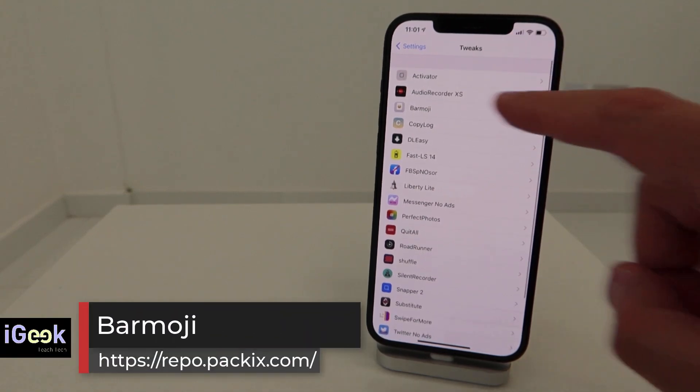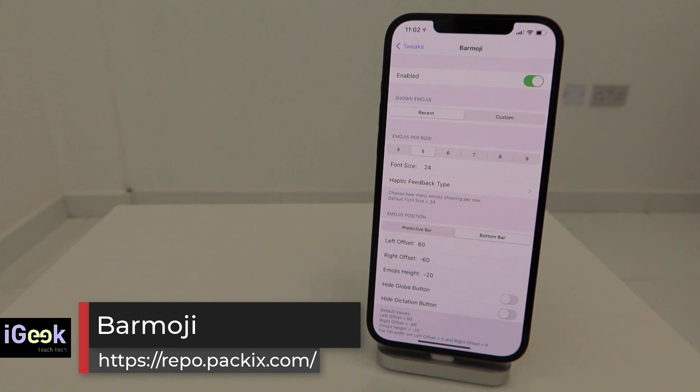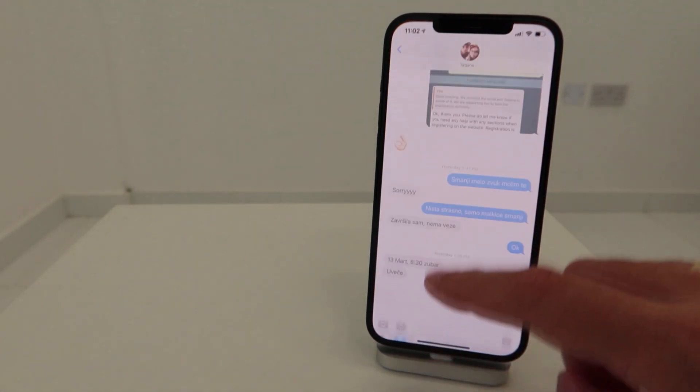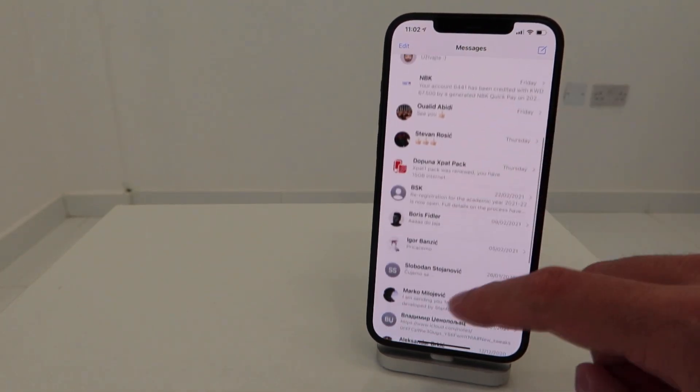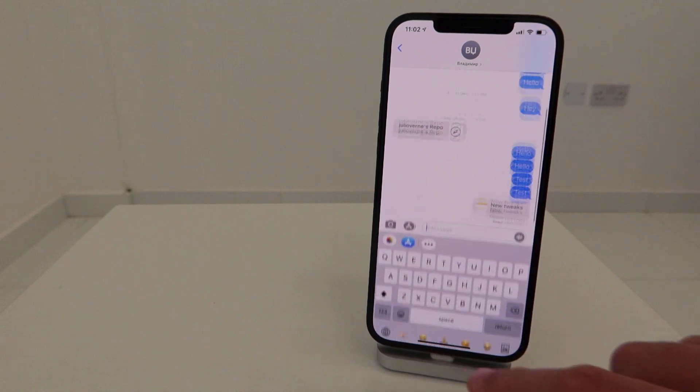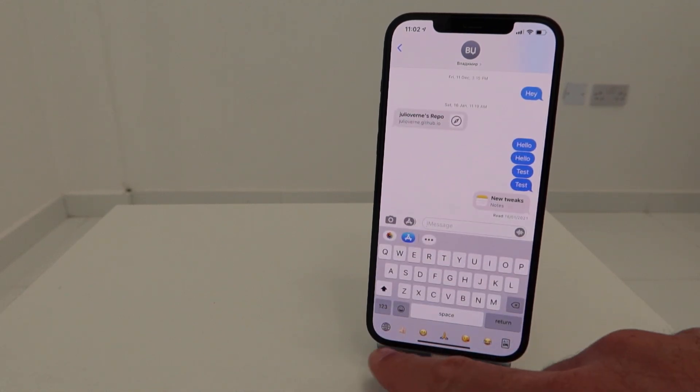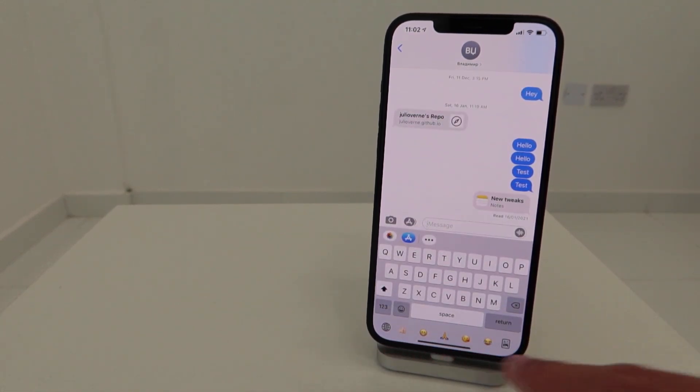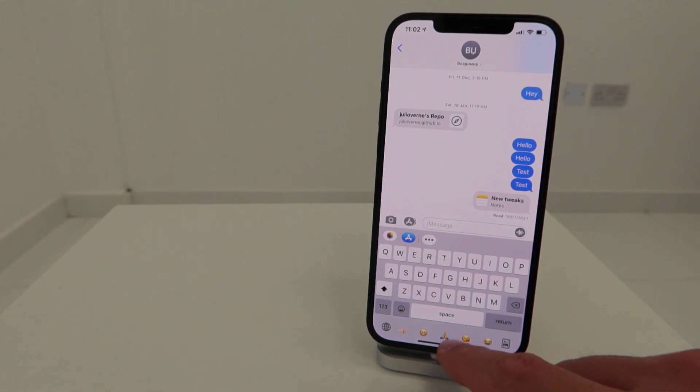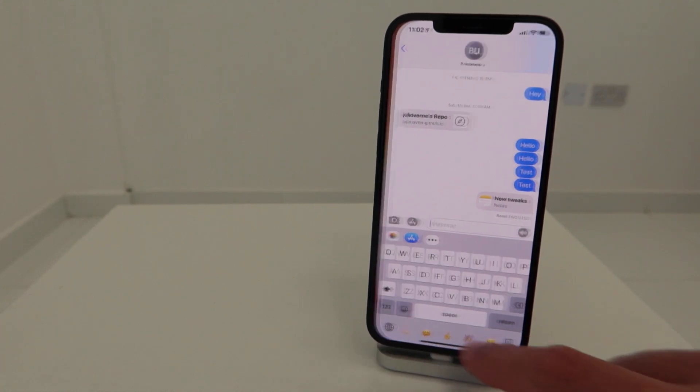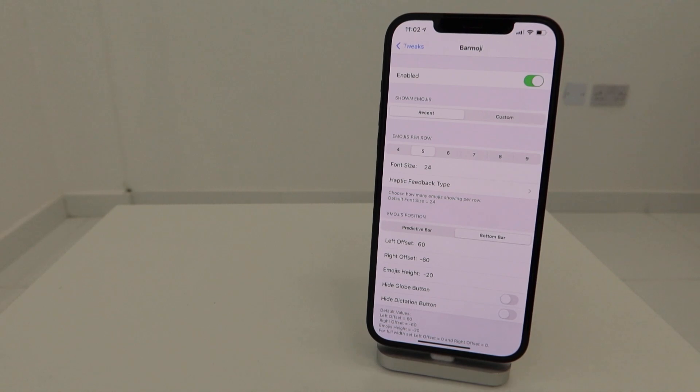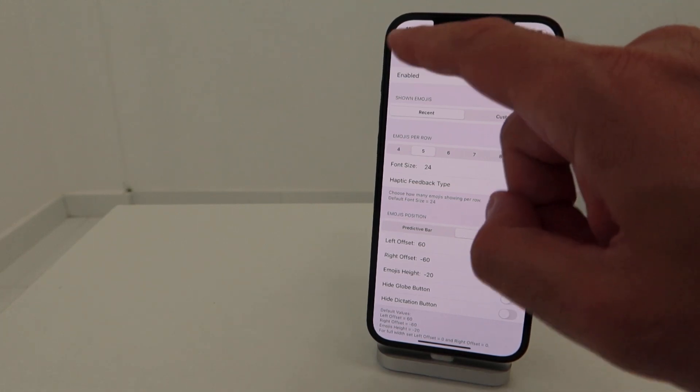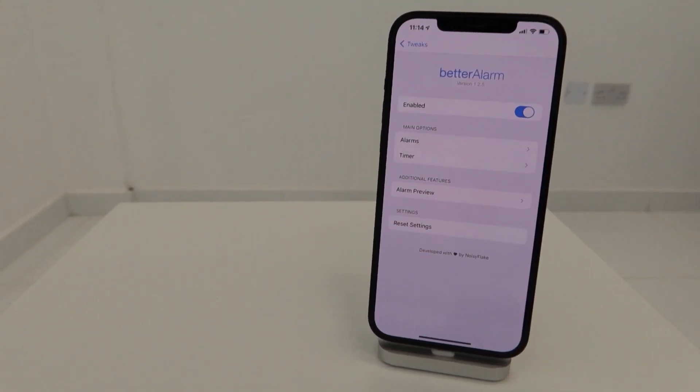Number three, we have Barmoji - a free tweak which gives you an additional row of emojis on the keyboard. Let me show you quickly. Barmoji gives you this awesome little bar down there on the keyboard with additional emojis so you can quickly swipe through them. You can select how many emojis you want, from four to nine, what's the size, whether you want haptic feedback - all sorts of useful things.